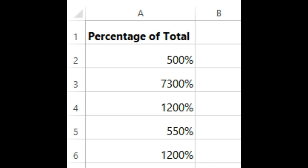For example, applying percentage formatting to a cell with a value of 5 will give you 500%, not 5%. In this case, you will need to retype the values correctly in each cell.